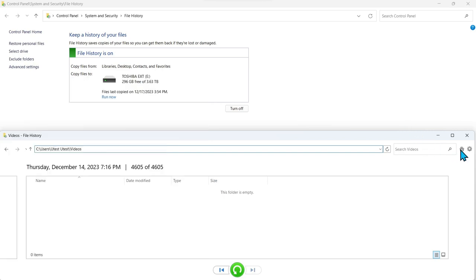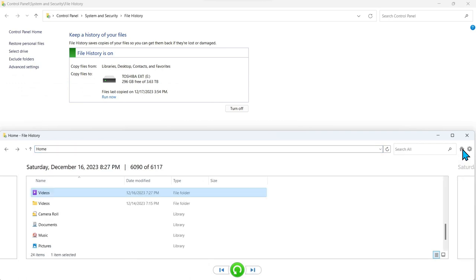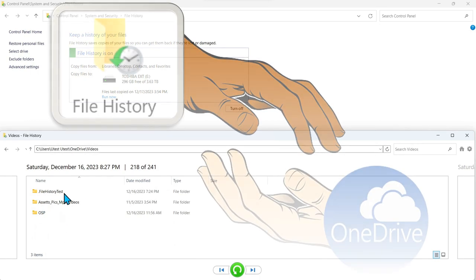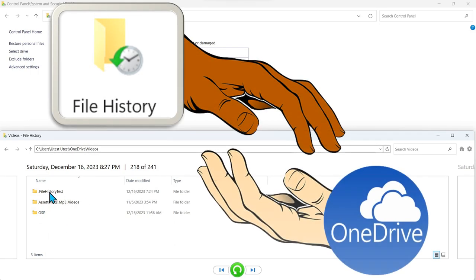So today we're going to explore in this video, going back into the folders that are being managed by OneDrive, how can we get file history to work hand in hand with OneDrive and create a local copy of the files on our computer system.